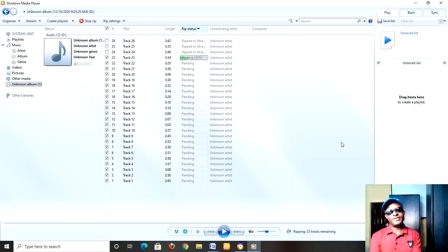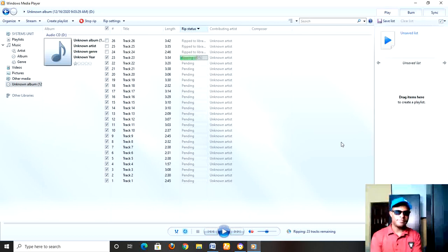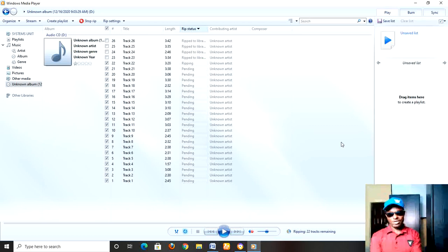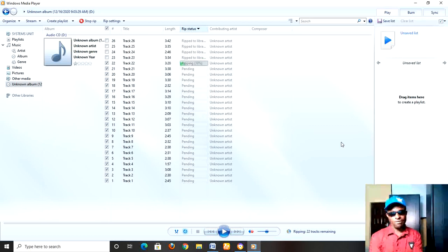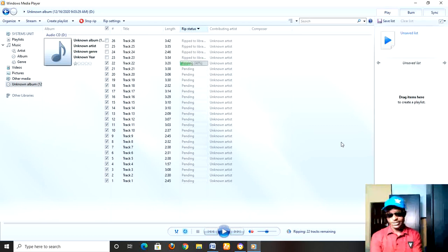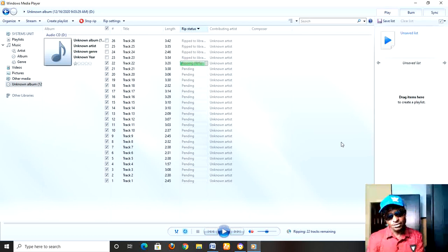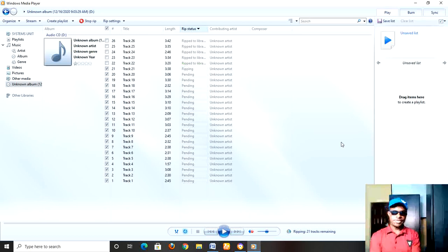At the end of the day, I'm going to show you where you can locate the already ripped ones. So with this you can be able to rip the content of your audio CD or DVD, so long as it's audio. You can rip it with the help of Windows Media Player with ease.